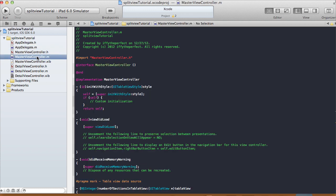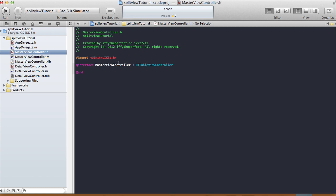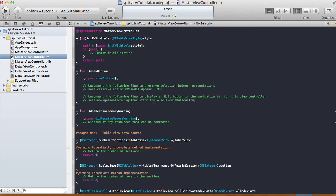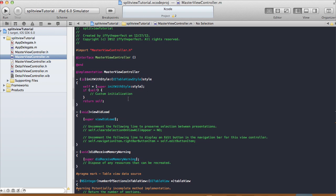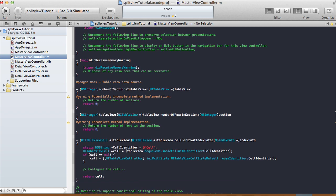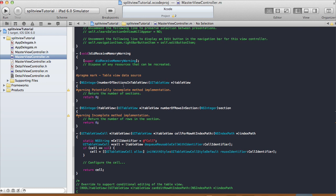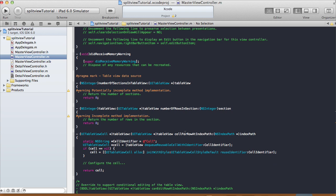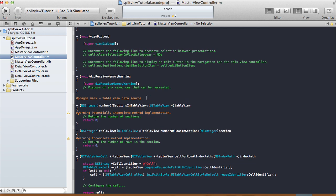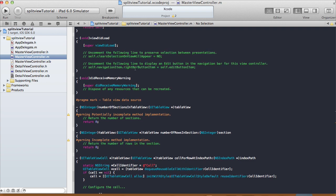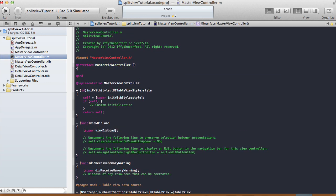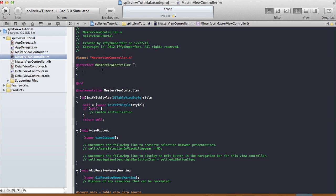Now let's look at the Master View Controller .m. In our Master View Controller .h we don't have anything extra — it's a subclass of UITableViewController, so we don't need to type the angle brackets with table view delegate and table view data source because those methods are already implemented for us in the Master View Controller .m since it's a subclass of UITableViewController. Methods like numberOfSectionsInTableView and numberOfRowsInSections are already started for us — we still need to implement them though.